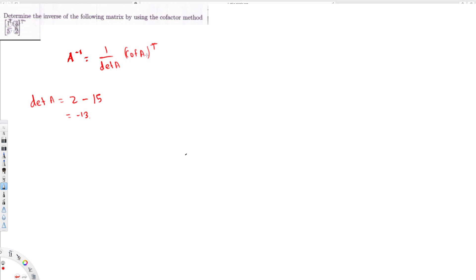Now let's find cofactor A. To find each cofactor element, I take minus one to the power of the sum of the row and column indices. For the first row, first column — that's power one plus one — I eliminate that row and column, and what remains is two. So the [1,1] cofactor value is two.